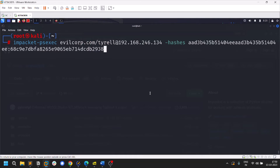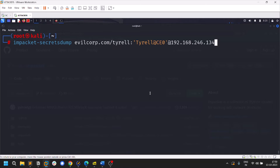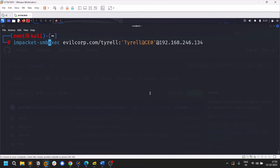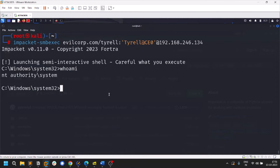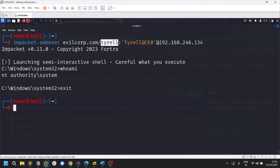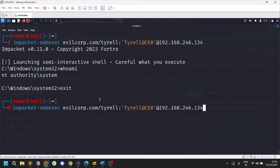There's also smbexec — unlike psexec which uploads a file, smbexec uses SMB purely. If your target has antivirus, psexec may get detected because its uploaded shell is simple. With smbexec, 'whoami' shows NT AUTHORITY\SYSTEM because the compromised user is a domain admin, though you may get a normal user in other cases. You can also pass hashes with smbexec. Now let's try wmiexec.